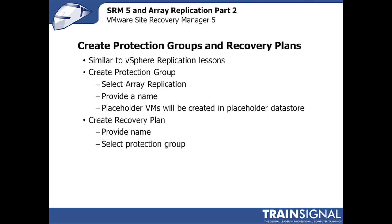Okay, now we're ready to create protection groups and recovery plans. This is very similar to what you've already learned with the vSphere replication lessons.